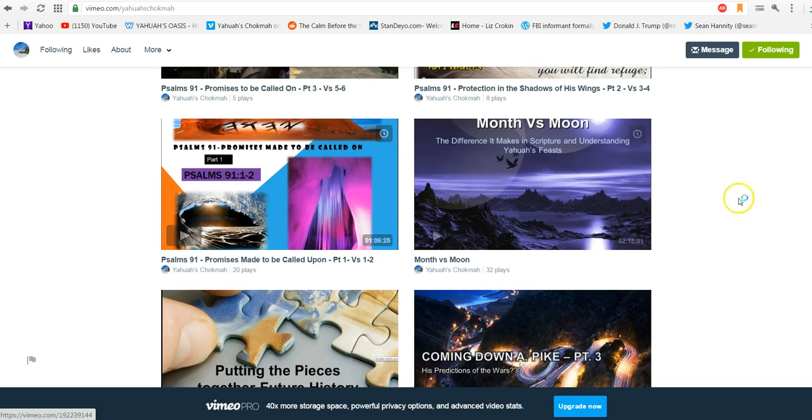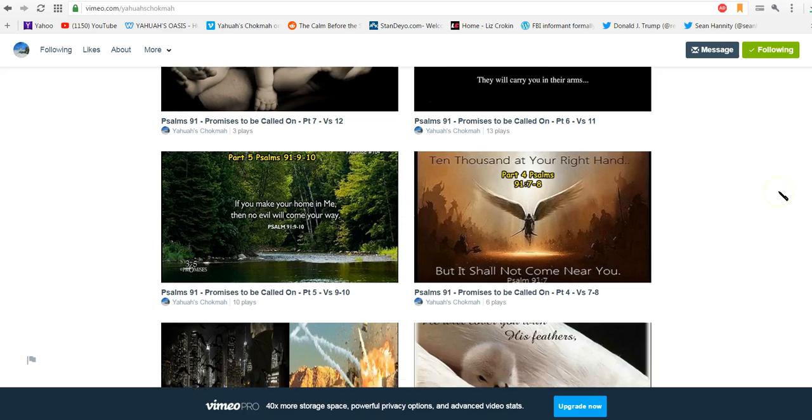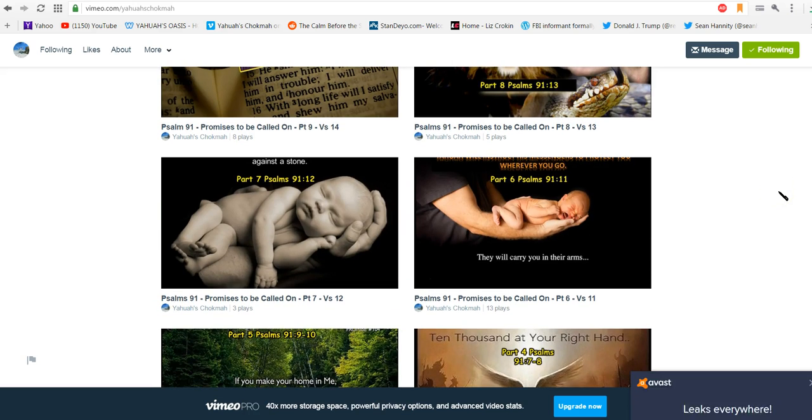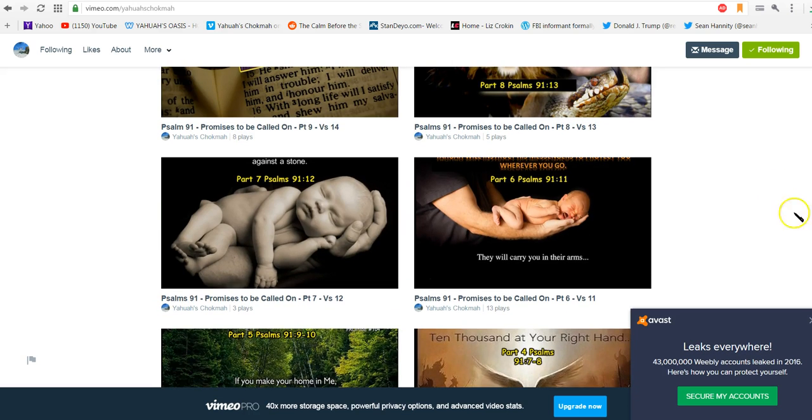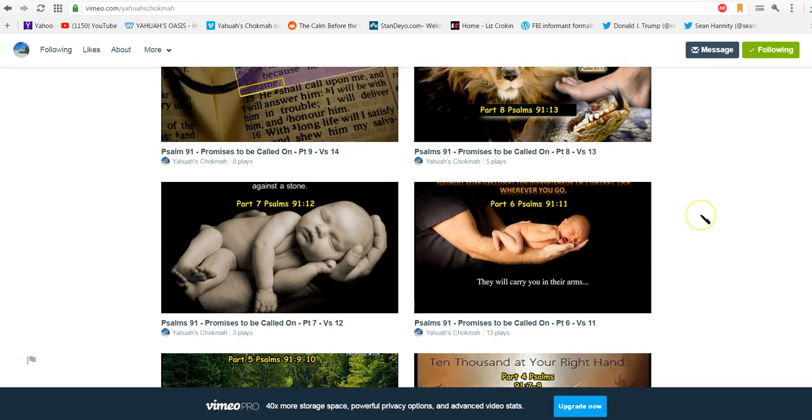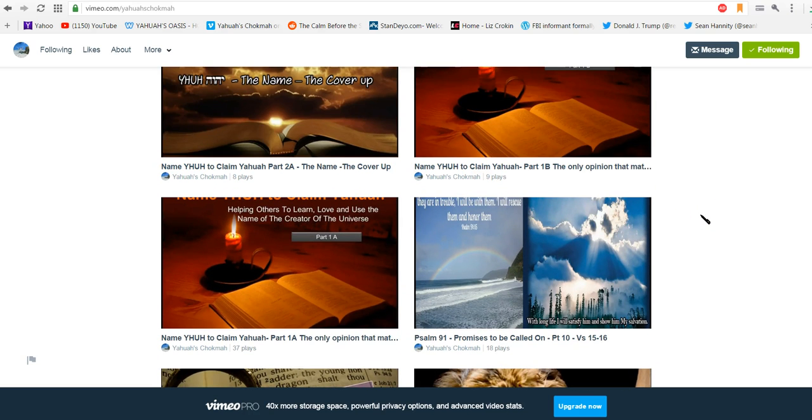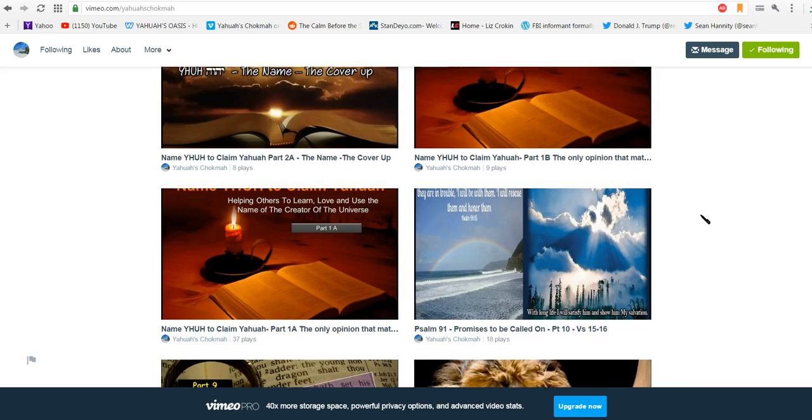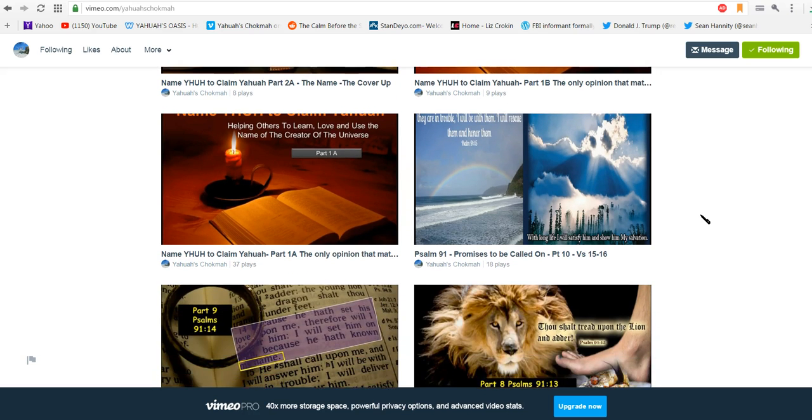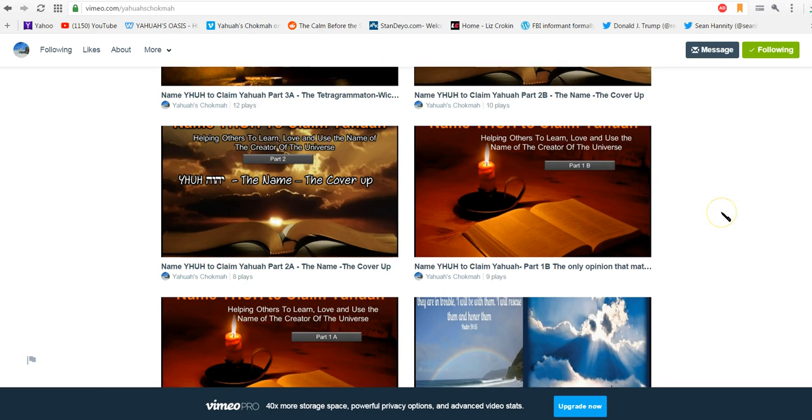And then here we did a really in-depth study on Psalms 91, and we literally just went through this with a fine-tooth comb. And this was all of the different verses that you see as we progress, all of the different verses that we went through. And that took us quite a while to go through because we don't ever like to just rush through anything.